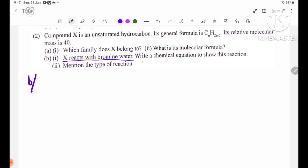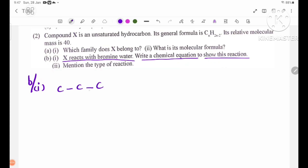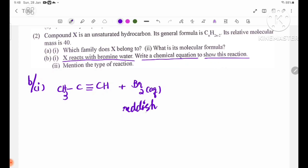X reacts with bromine water. Write a chemical equation to show this reaction. Number one: C3H4 over X reacts with bromine water. We will see the chemical equation. We want to see the reddish-brown bromine water decolorize.